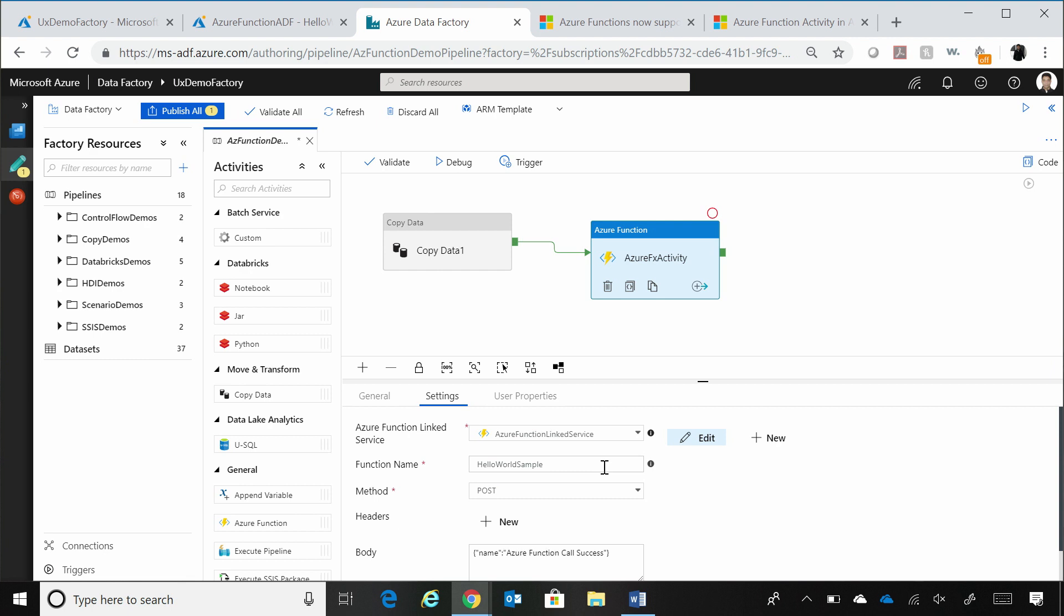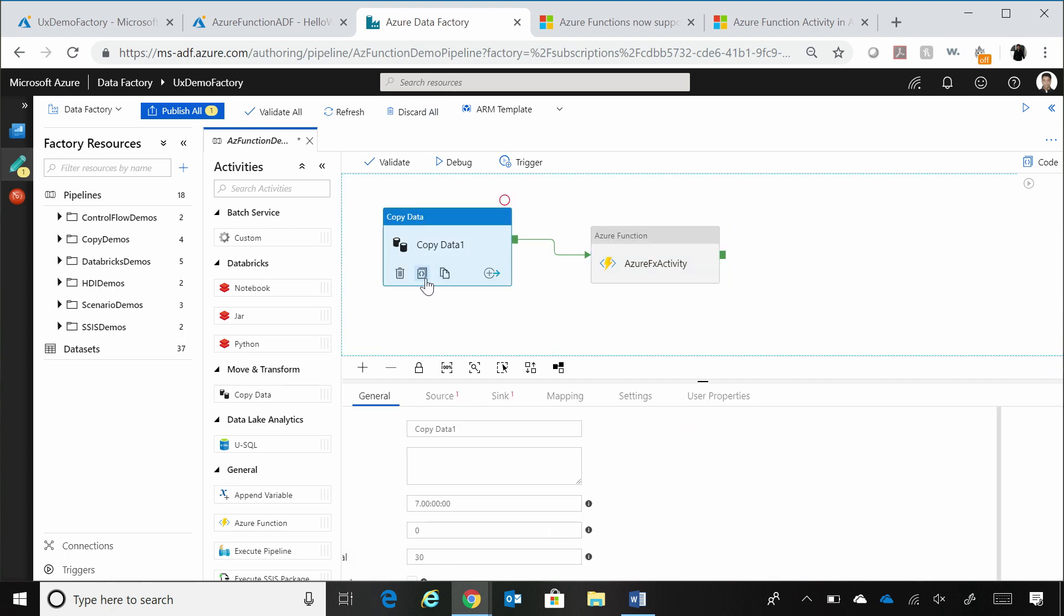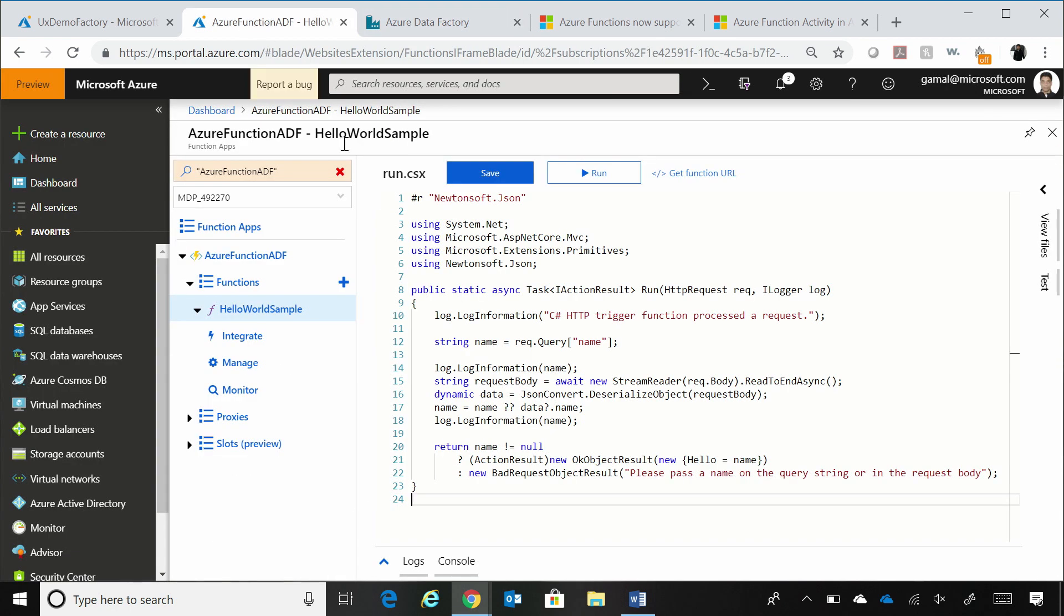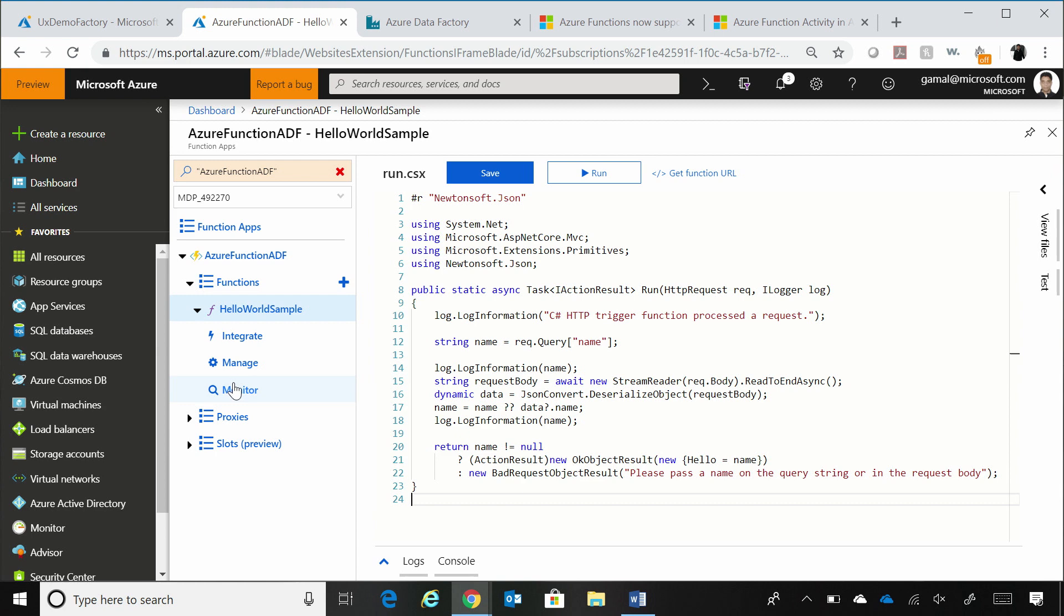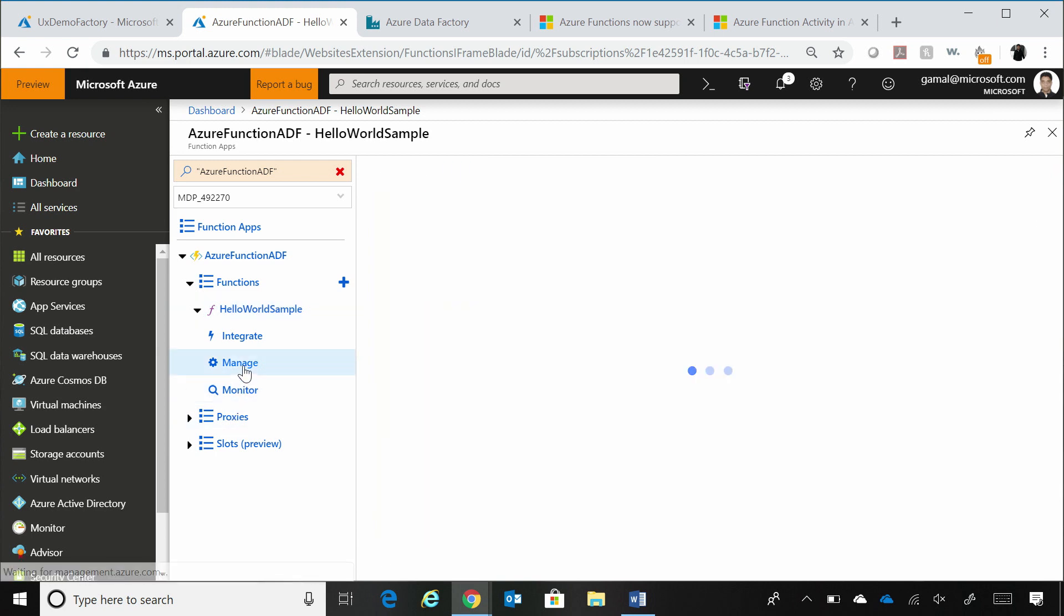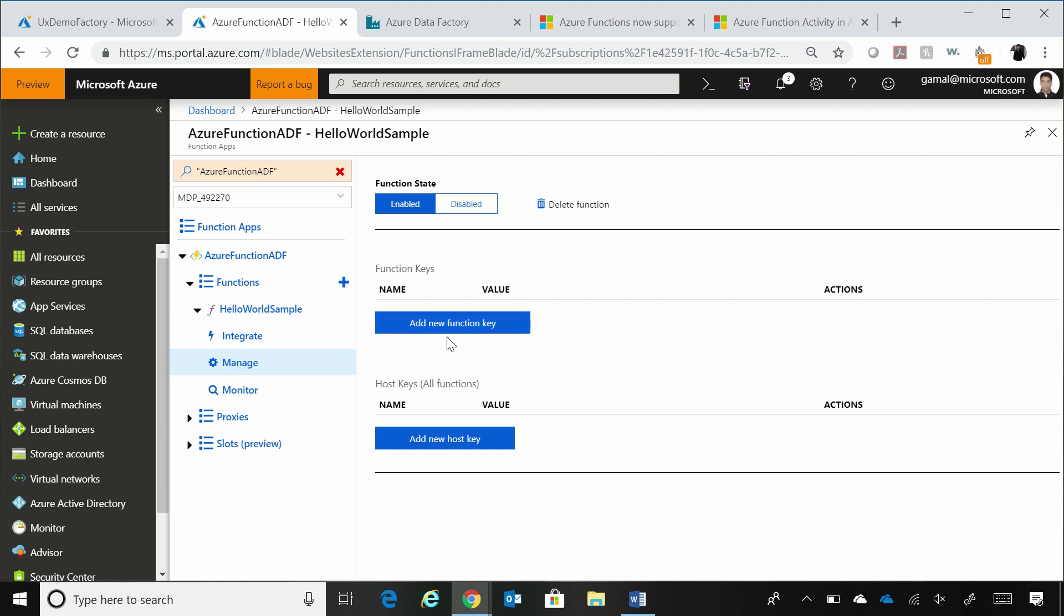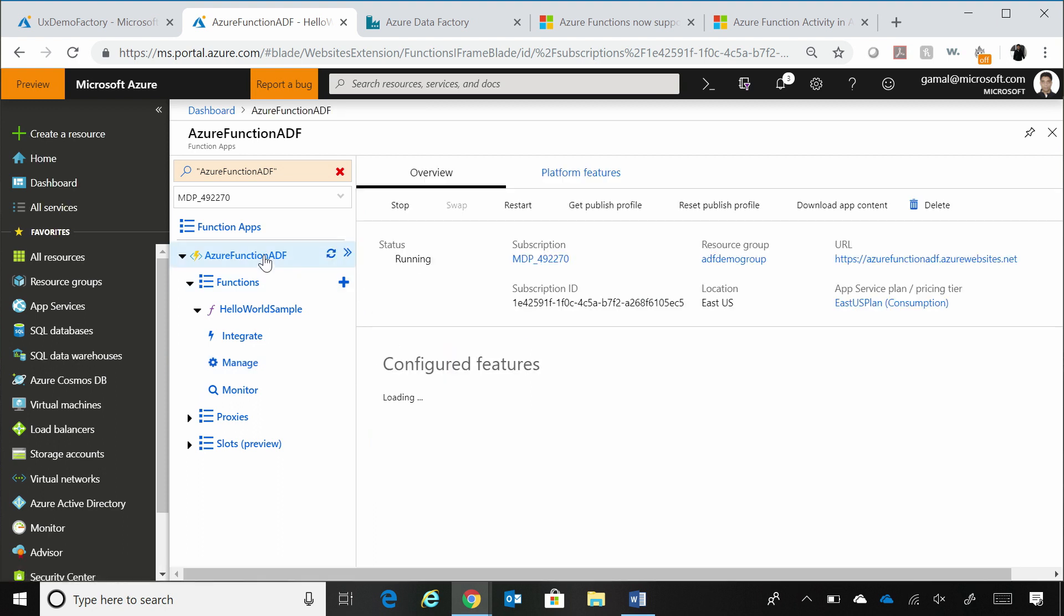What I have right now is a very simple one where I have an Azure Function. So let me actually show you. I have an Azure Function which is just a hello world example. So this is in my subscription. And I have the, you can go to your manage portion to look at the keys for this particular function app.